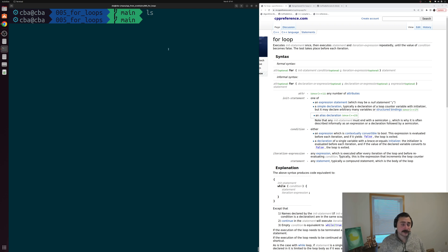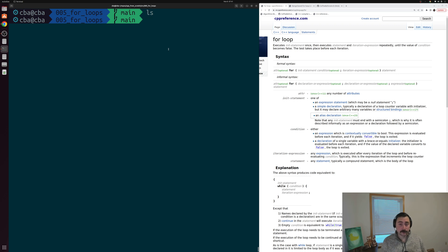Hey everyone, I'm Nick, and this is C++ from Scratch. So in this episode of the series, we're going to be talking about for loops.